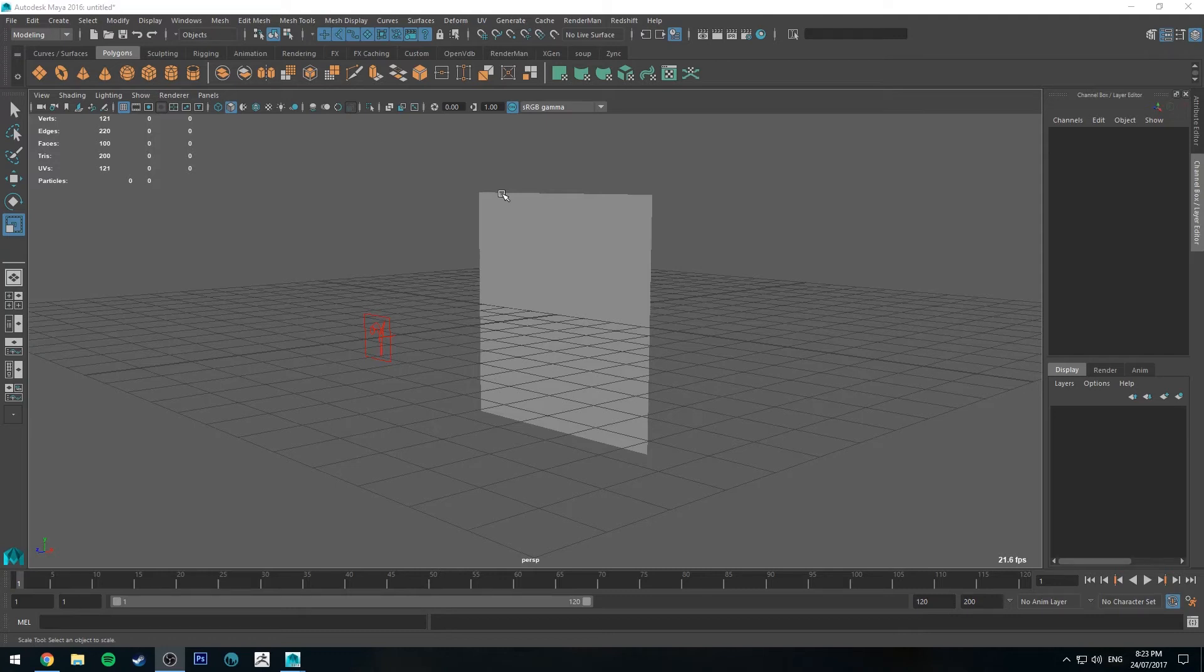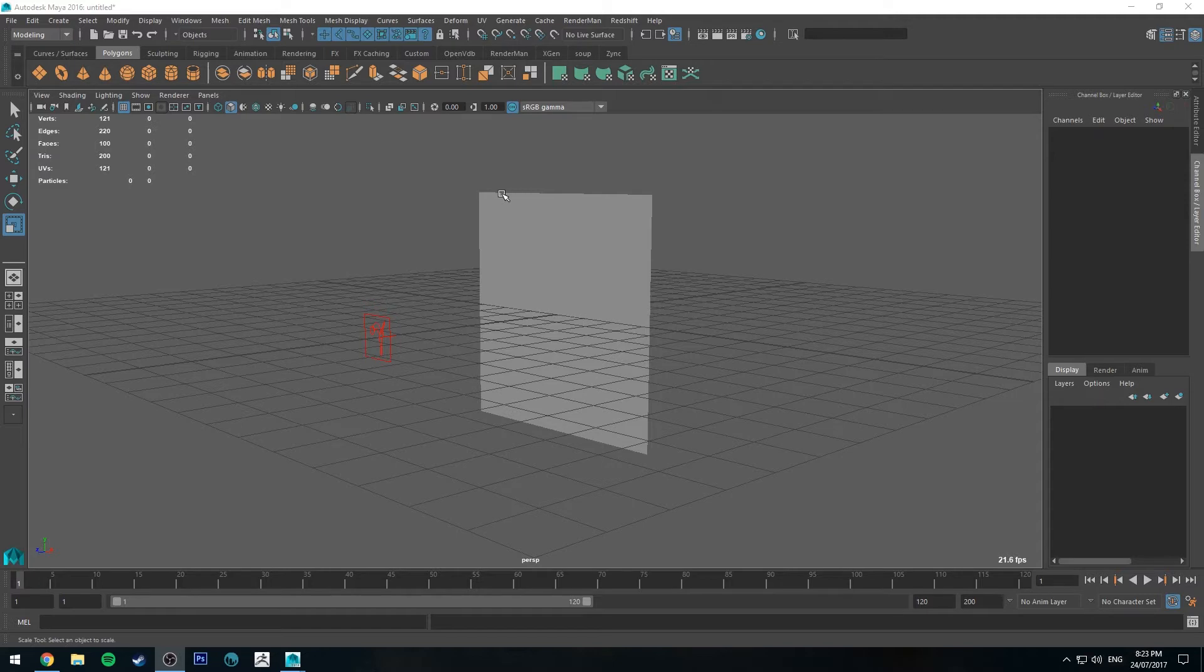Hello, Michael here with another RenderMan tutorial. Today we're going to be having a look at the Pixar Ramp Node and how you can use it in a couple of different ways.